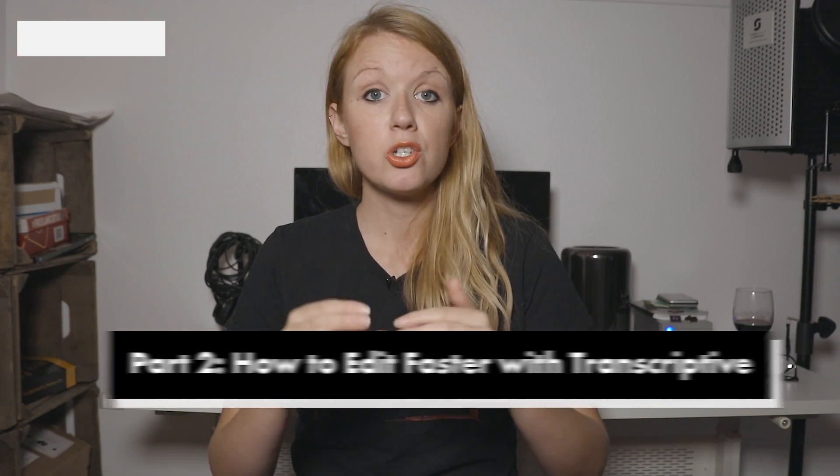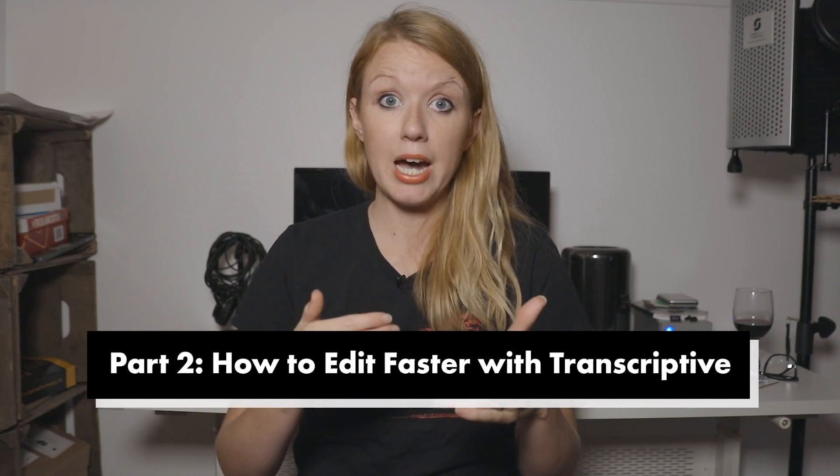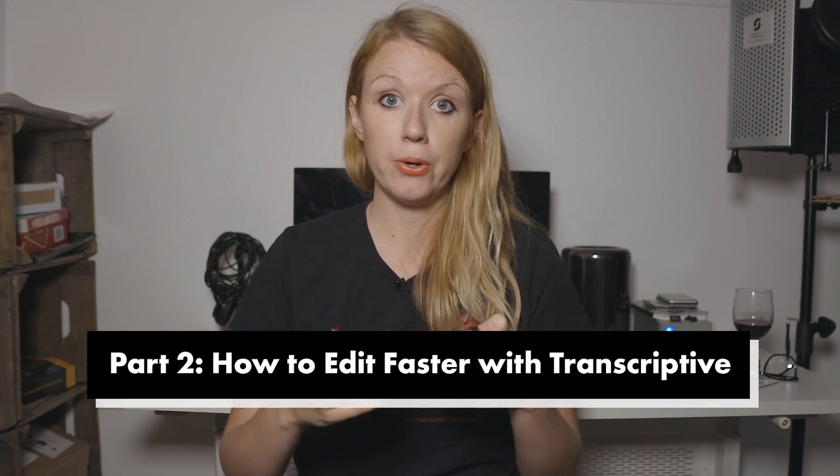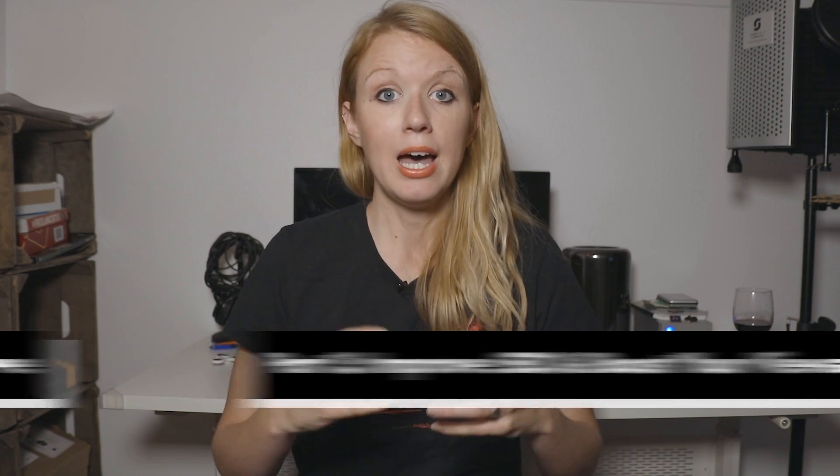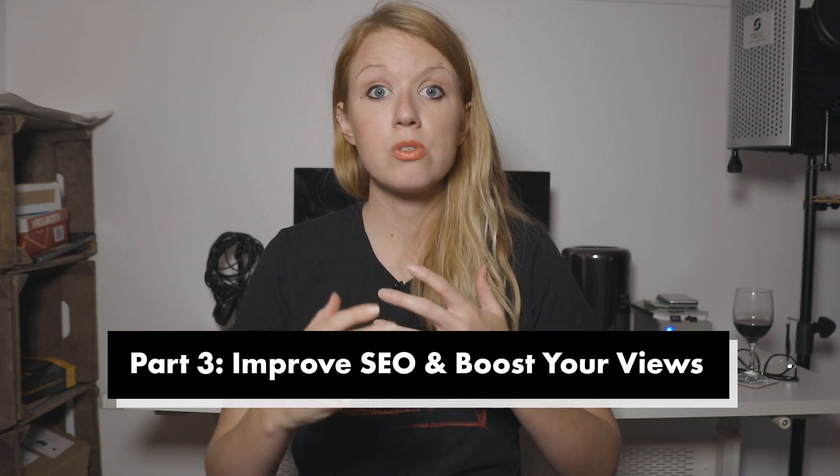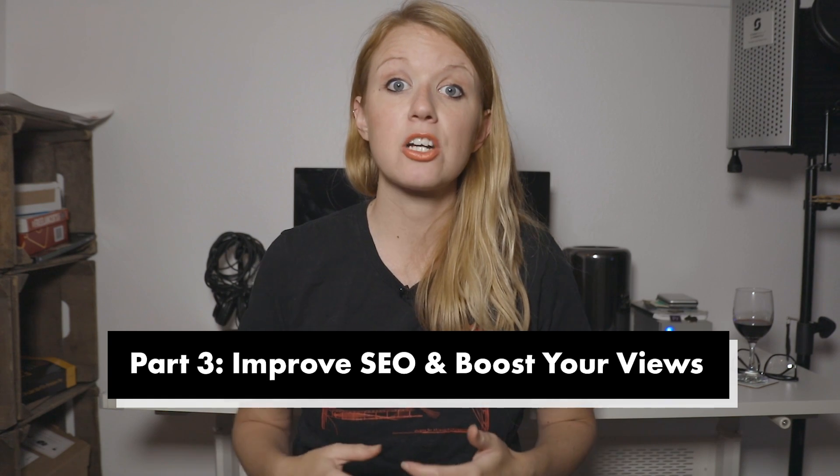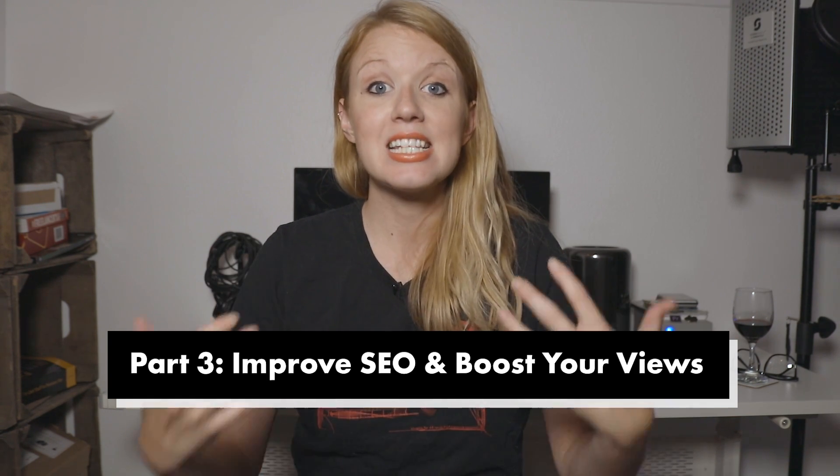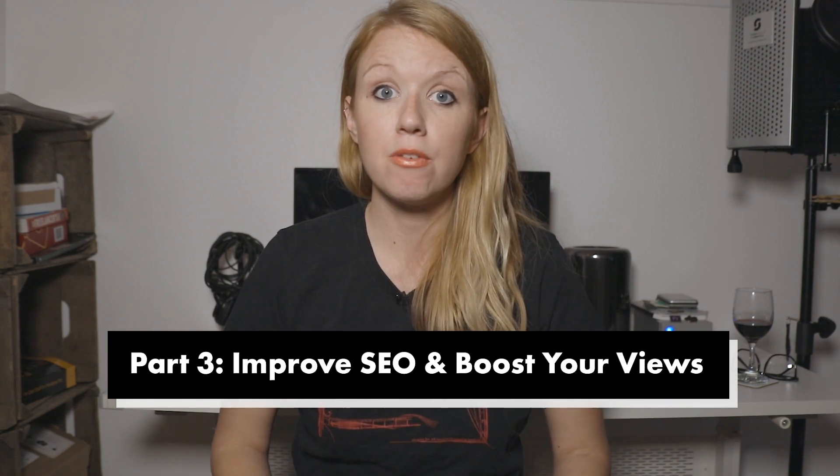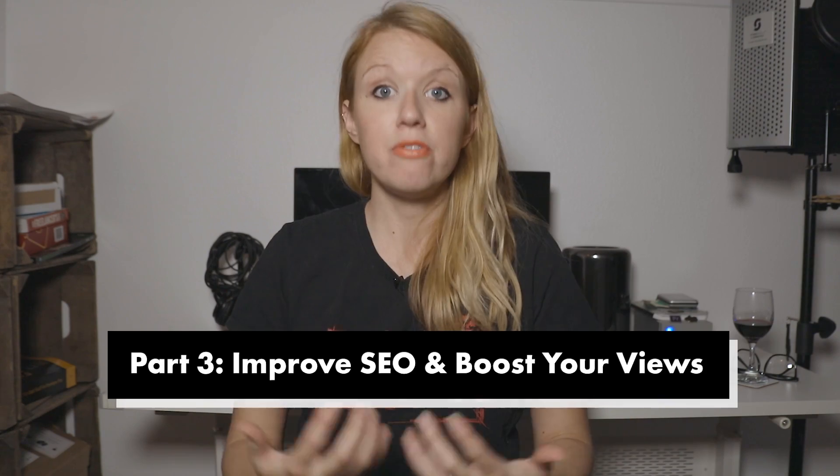And then in part two, I'm going to show you how it will actually speed up your editing workflow. In part three, I'm going to show you how you can use its export settings to actually improve the SEO of your video and get more views.